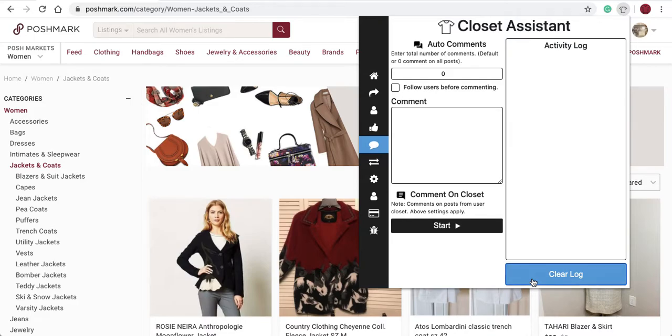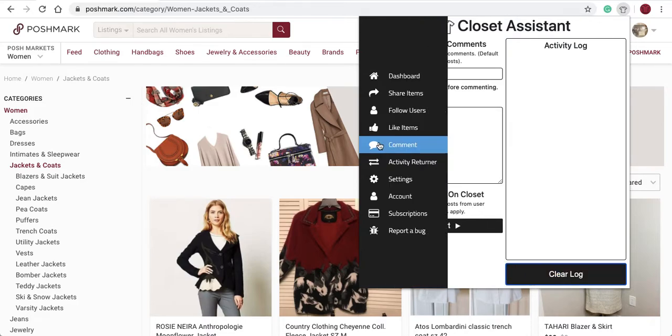In this video of the Closet Assistant, we'll discuss how to use the Comments tab of the Closet Assistant.